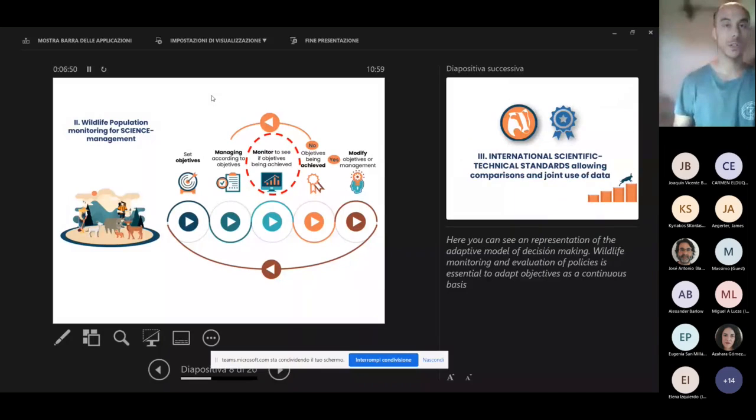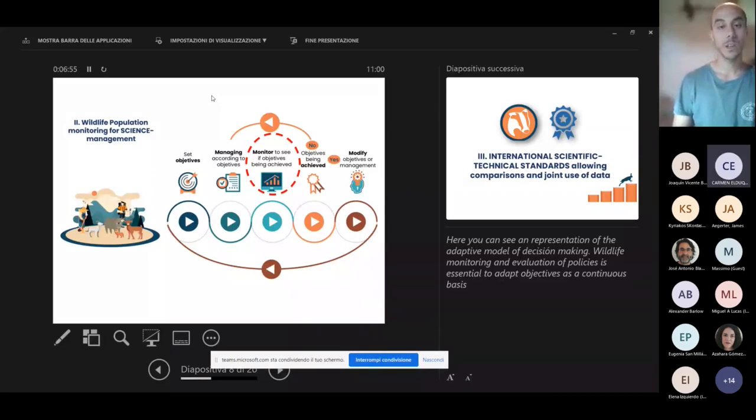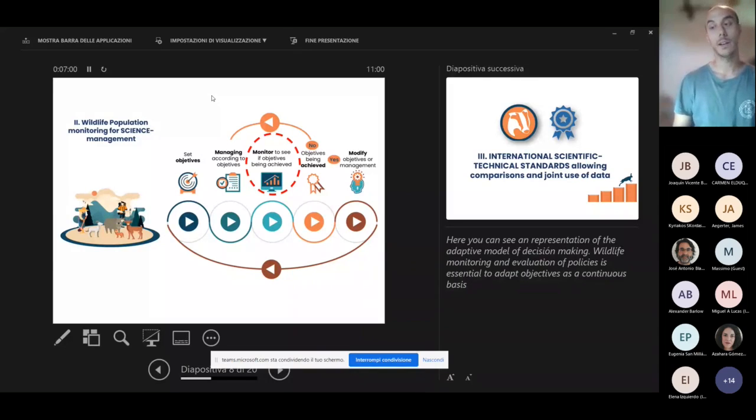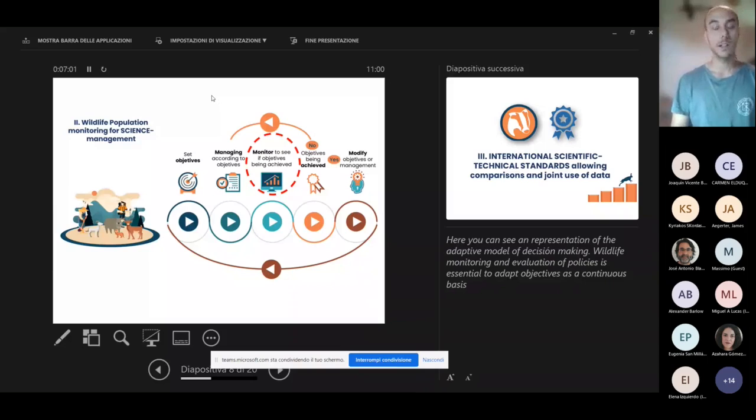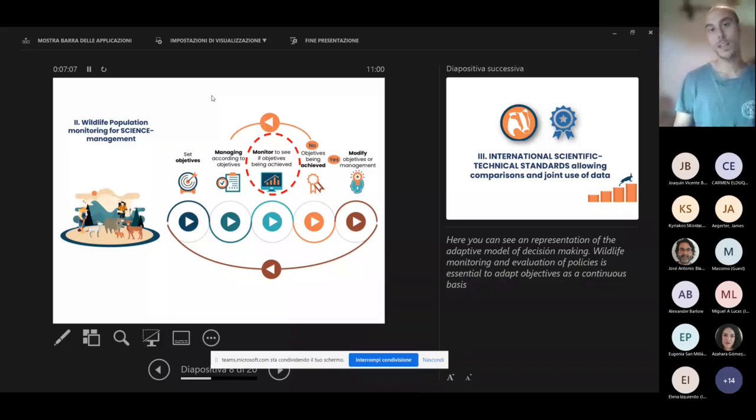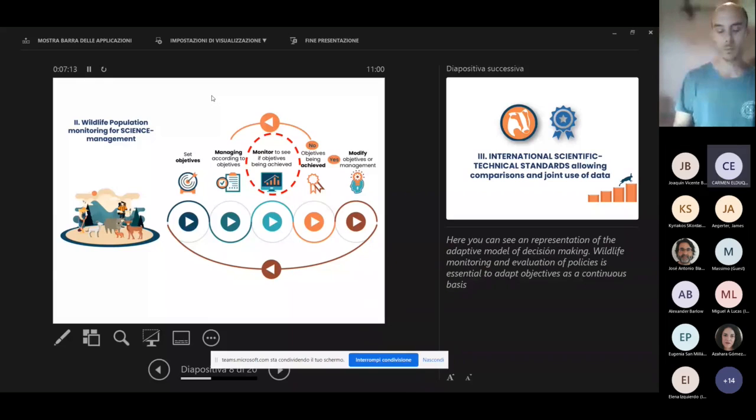What we want to stress is the importance of the monitoring activities, which we believe is fundamental as it allows to evaluate whether the managing is being applied correctly respect to the objectives that have been set, whether something has to change. So we believe this point has to be central to the wildlife management issue.